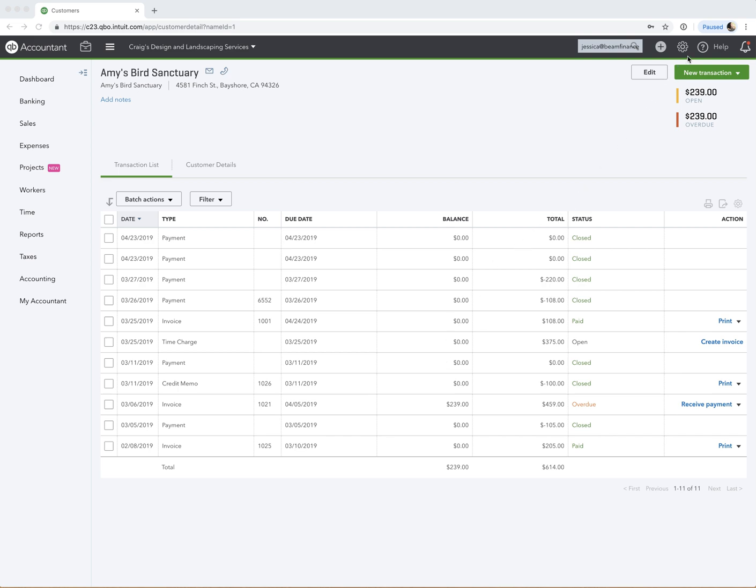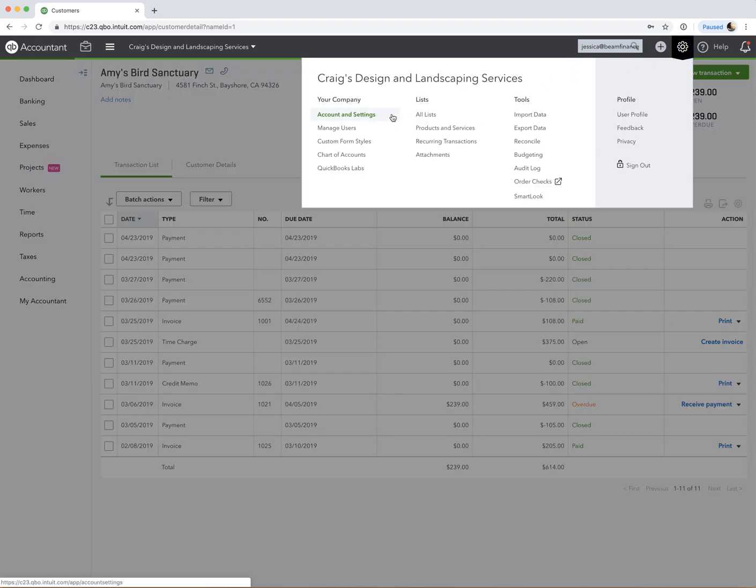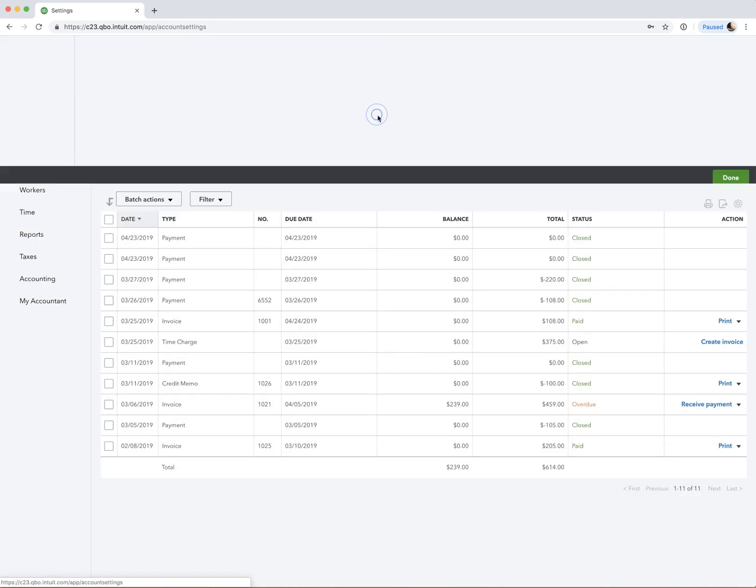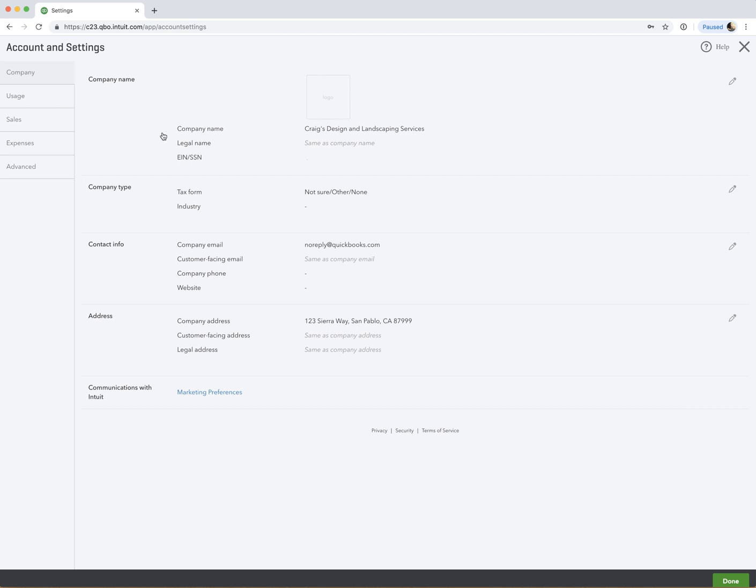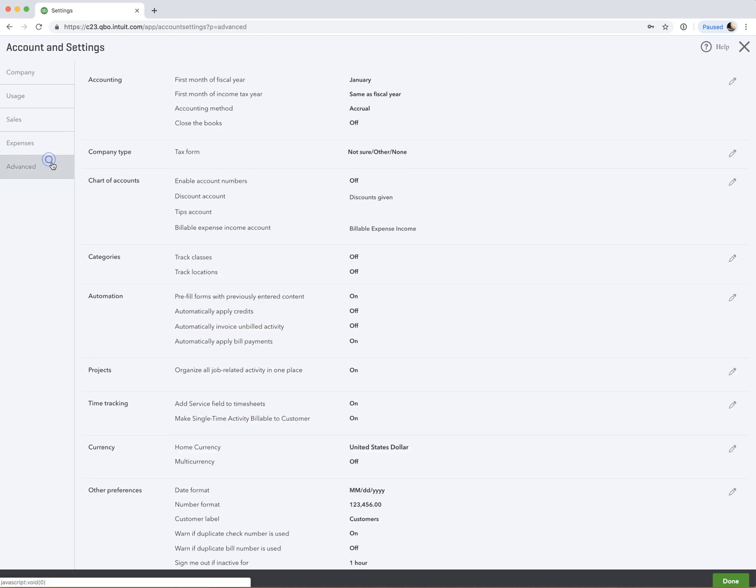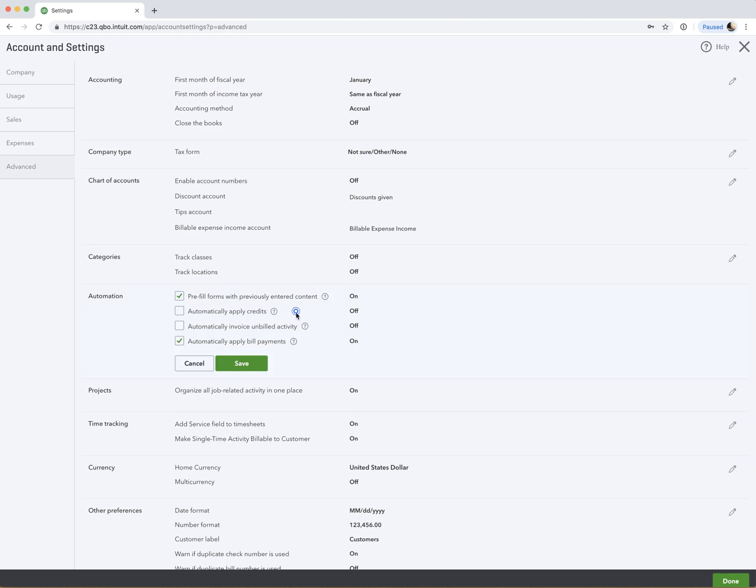So if we go to Account and Settings, it's a quick setting under Advanced here, and we want to turn on Automatically Apply Credits. So what that does is that will automatically apply the credit to the oldest invoice that's sitting in the customer's account. I'm not going to go through the whole example, but this is if you want to do that.